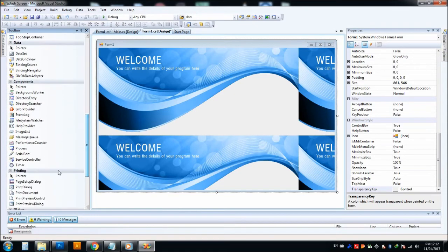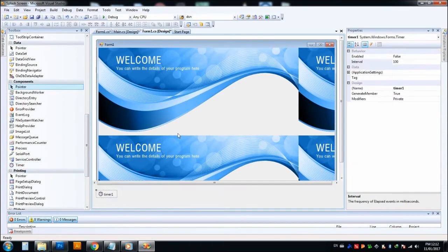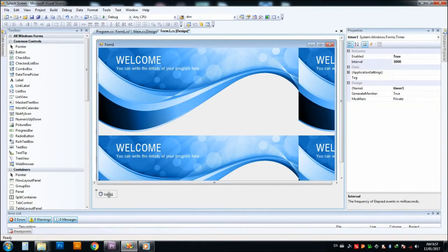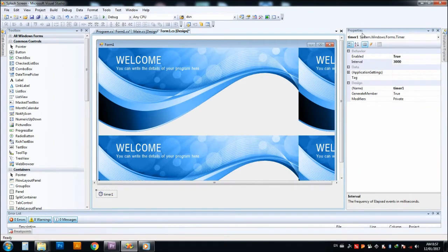And drag a timer to our Form1. Click on timer, you can see the property window where you can see the timer name. I just let the timer name remain like Timer1.